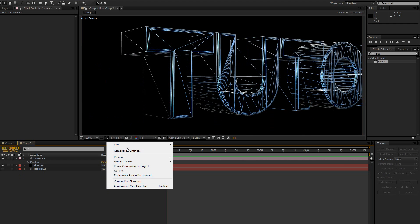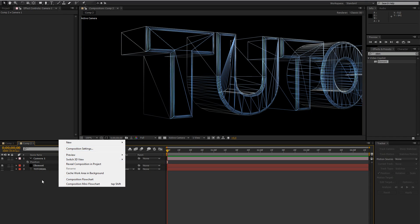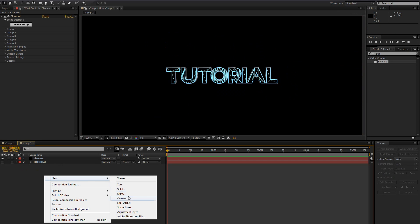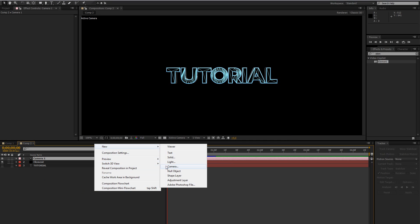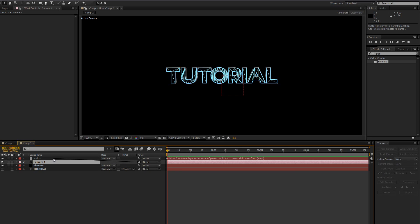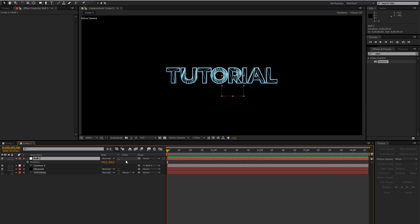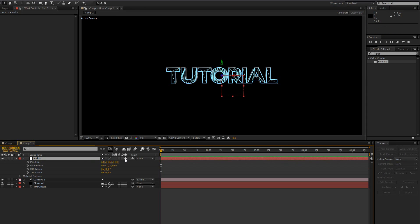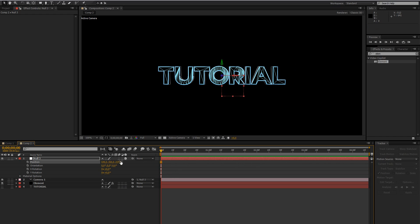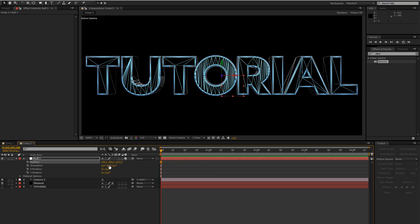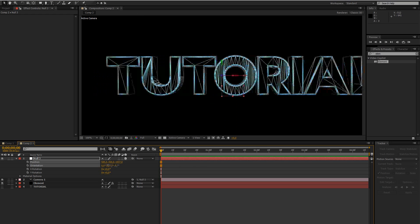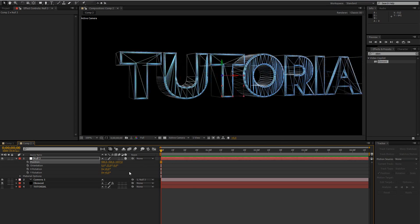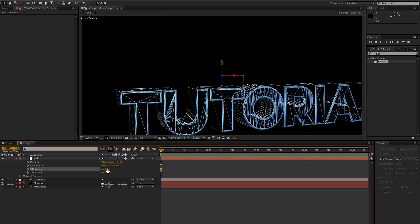You could also use a null object to animate this and I'm actually going to show that to you. You could just delete the camera again, create a new camera and then create a new null object. And then you just parent the camera to the null object by using this little pick whip and just put that on there. Don't forget to make the null object a 3D layer. If you don't have this just press F4 on your keyboard. And that way we can also control Z space. It's not that easy to control sometimes but it should be alright.